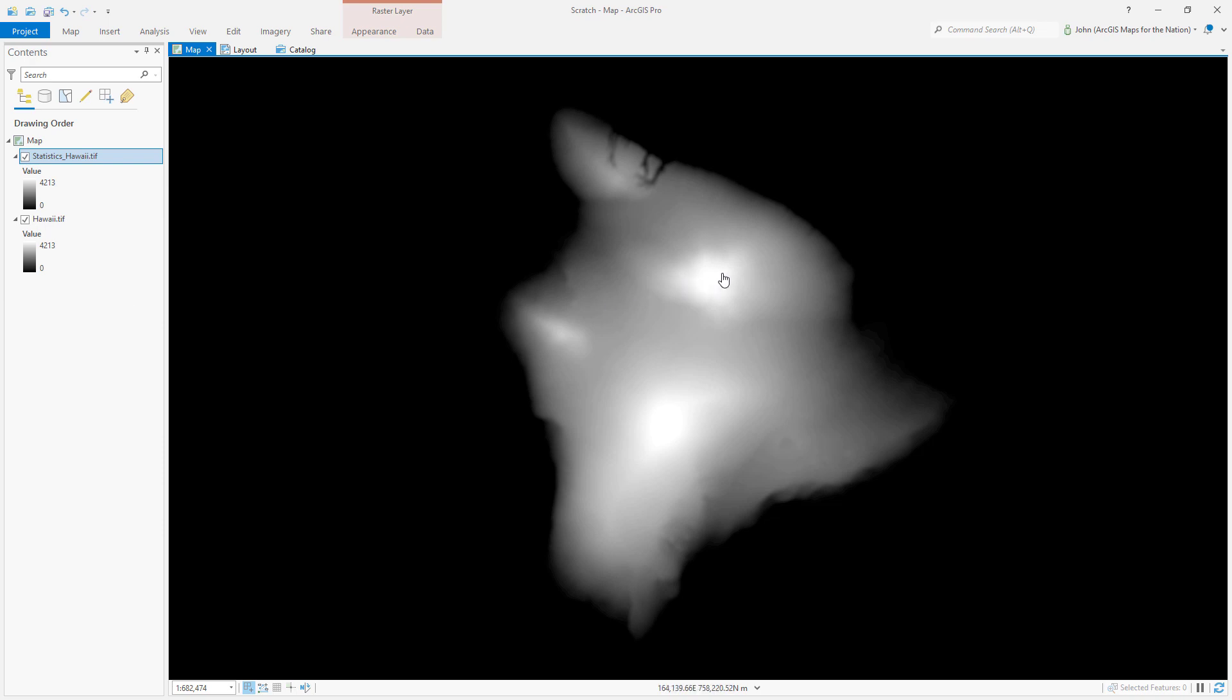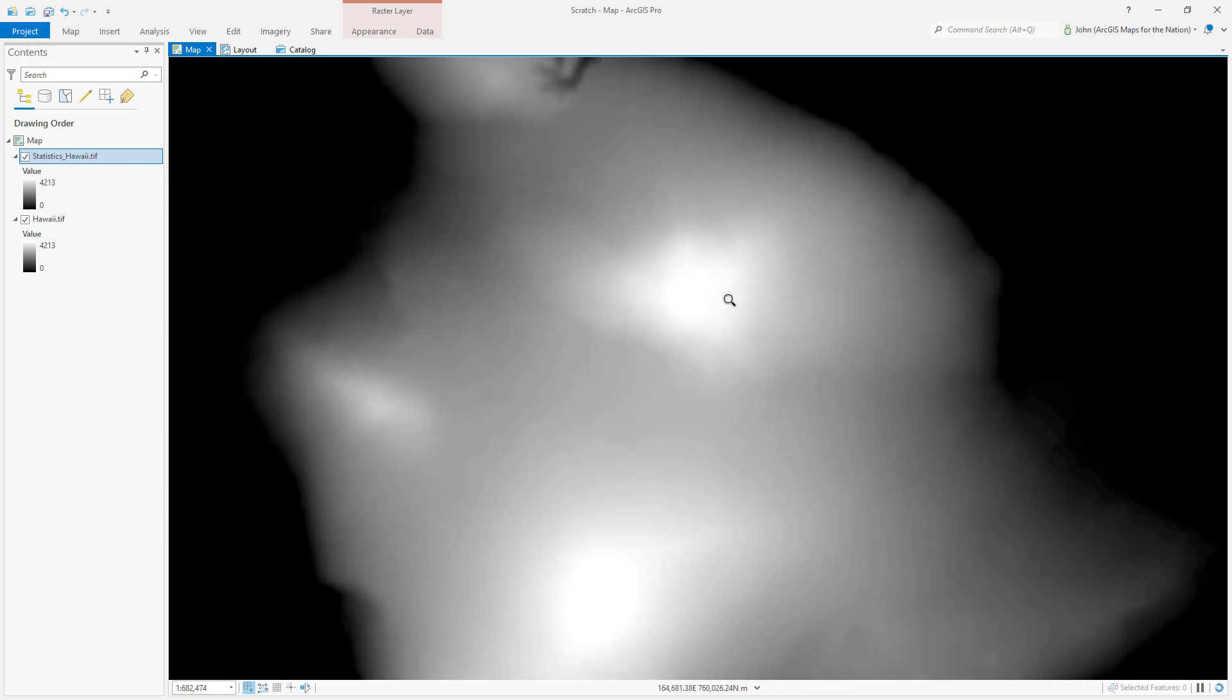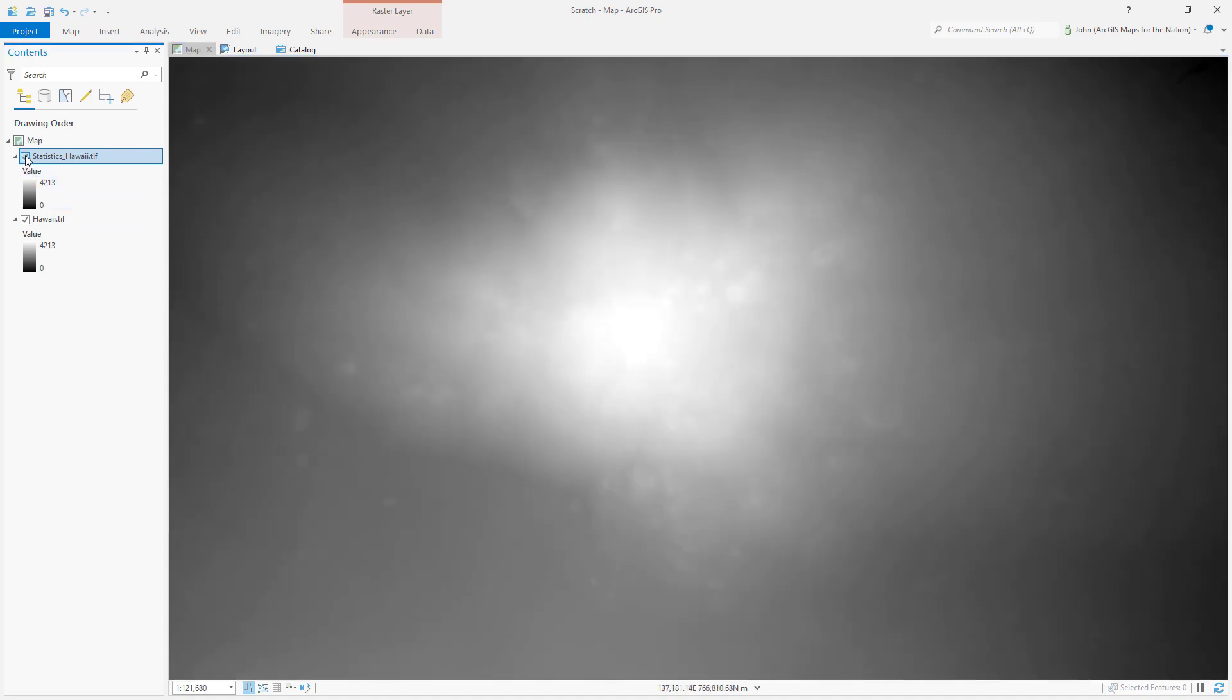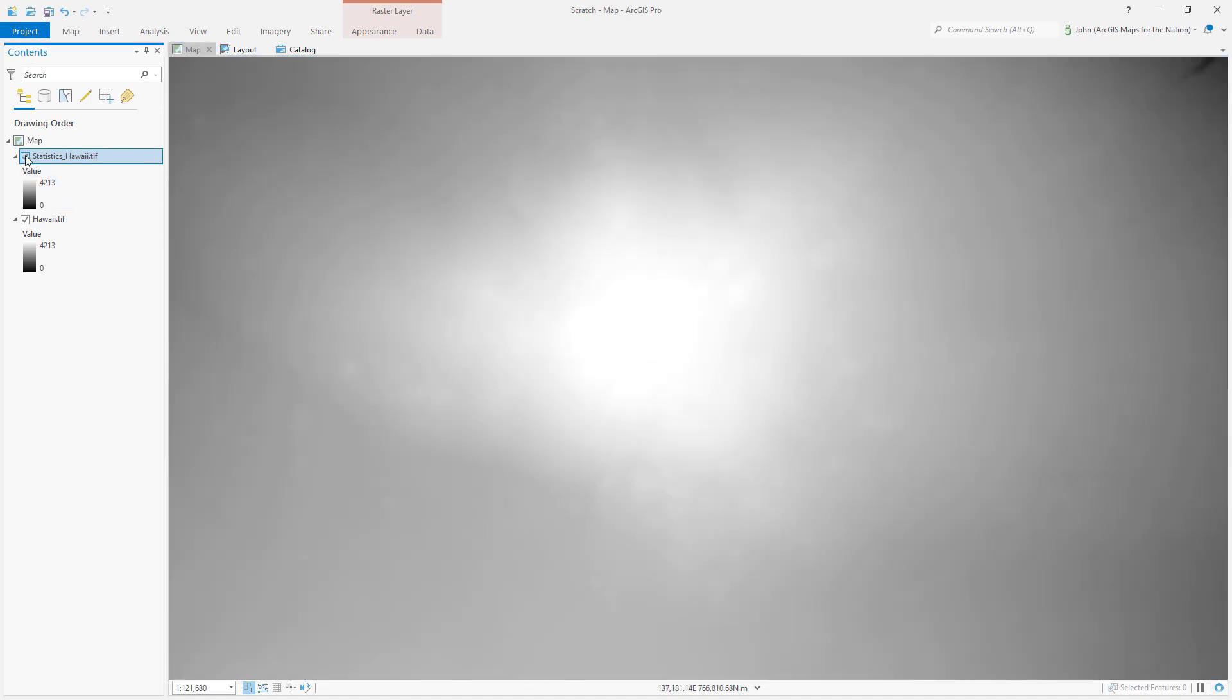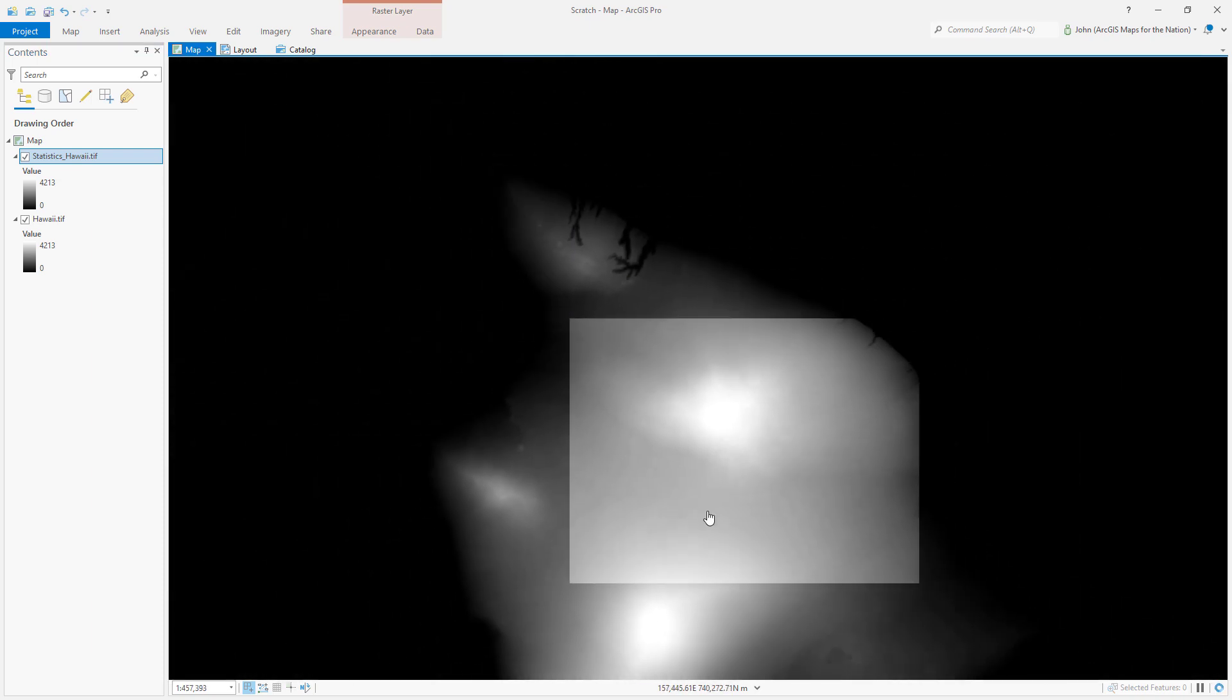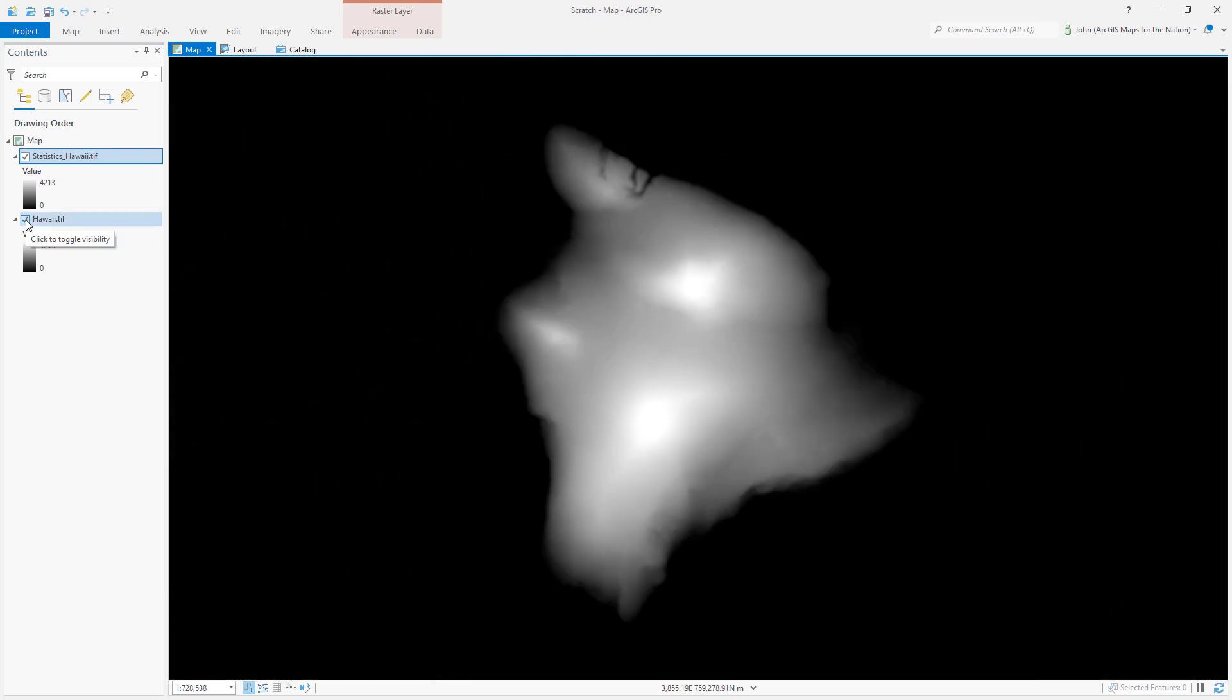Let me zoom in to show you what I've got. It's blurrier. That's what I wanted. So before, and now we've just got less detail. Less detail is good in this case. I can turn off Hawaii.